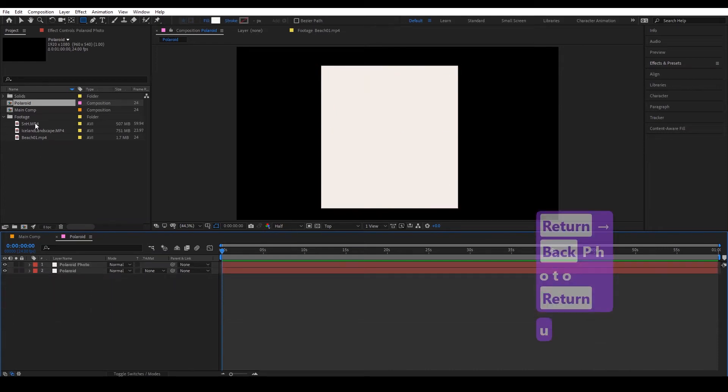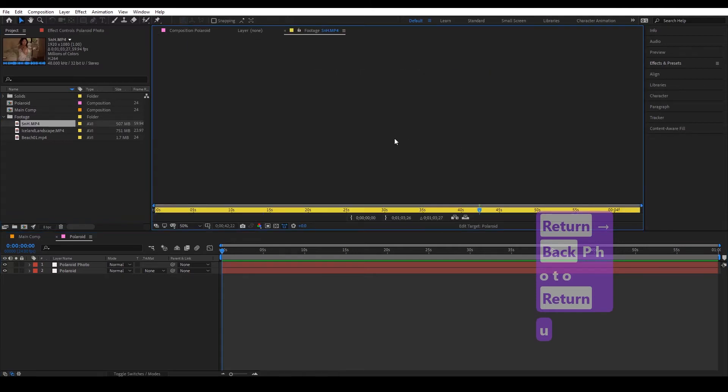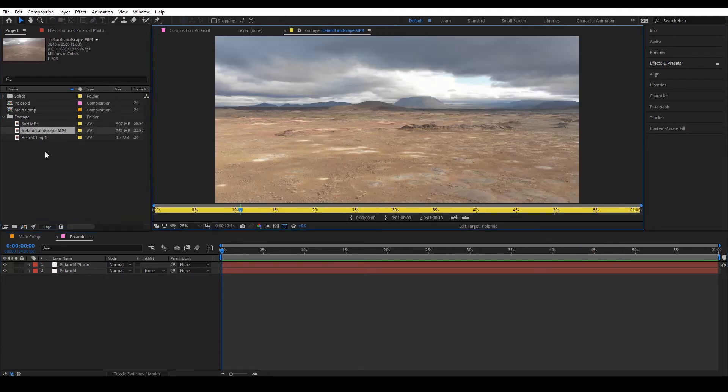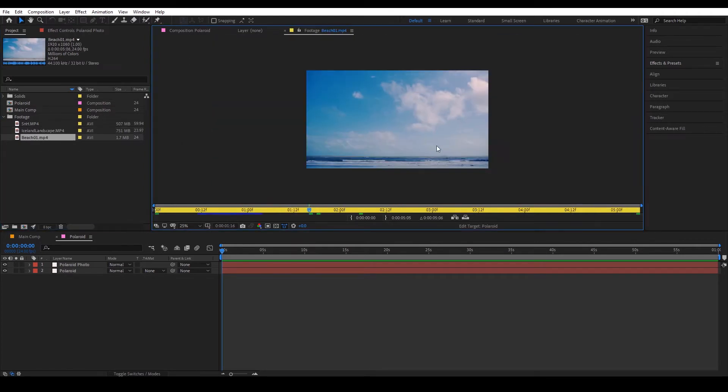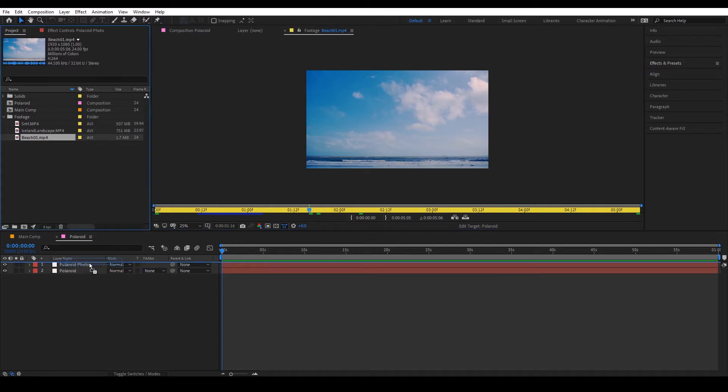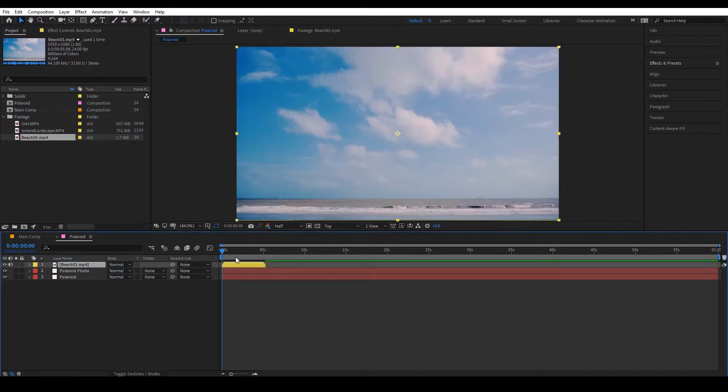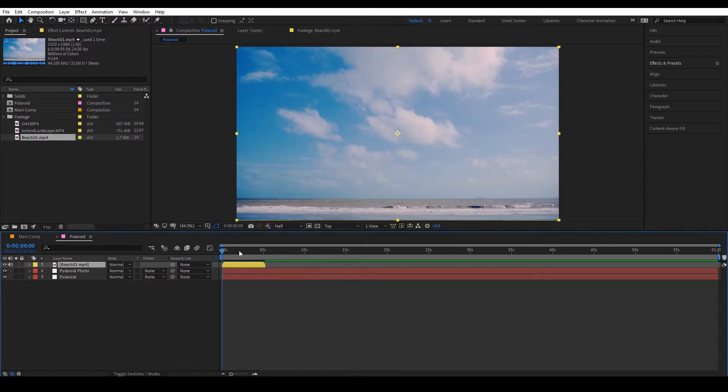Next we're going to choose our footage. So I have one of Summer and I jamming out and an Iceland landscape and by the seaside this is a time lapse. So I think I'm gonna choose this one because it is already made to be a seamless loop.